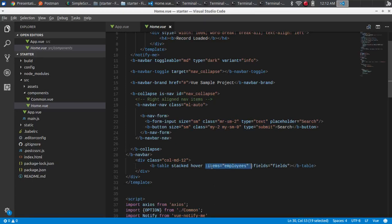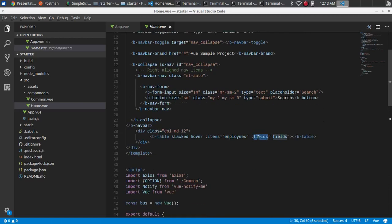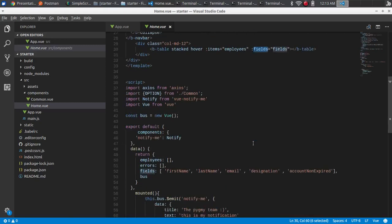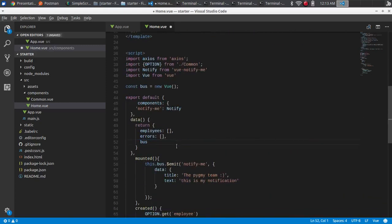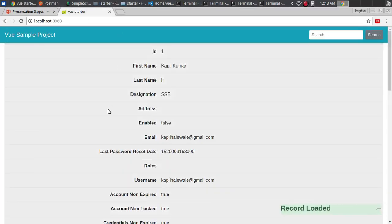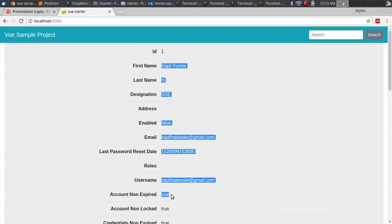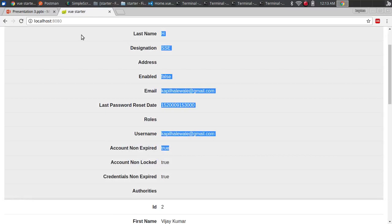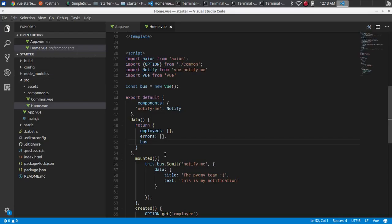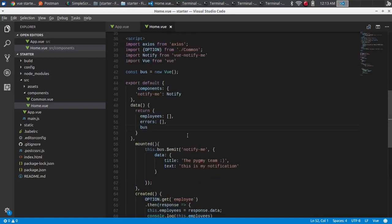In the template, I'm doing a for-loop — the syntax is 'v-for', similar to Angular's 'ngFor'. For the table, I pass table items and table headers. If you notice, if I don't pass specific fields, it takes all fields from the JSON response. If I pass the fields, it shows only those specified columns — that's how I'm fetching and displaying data from the back end.